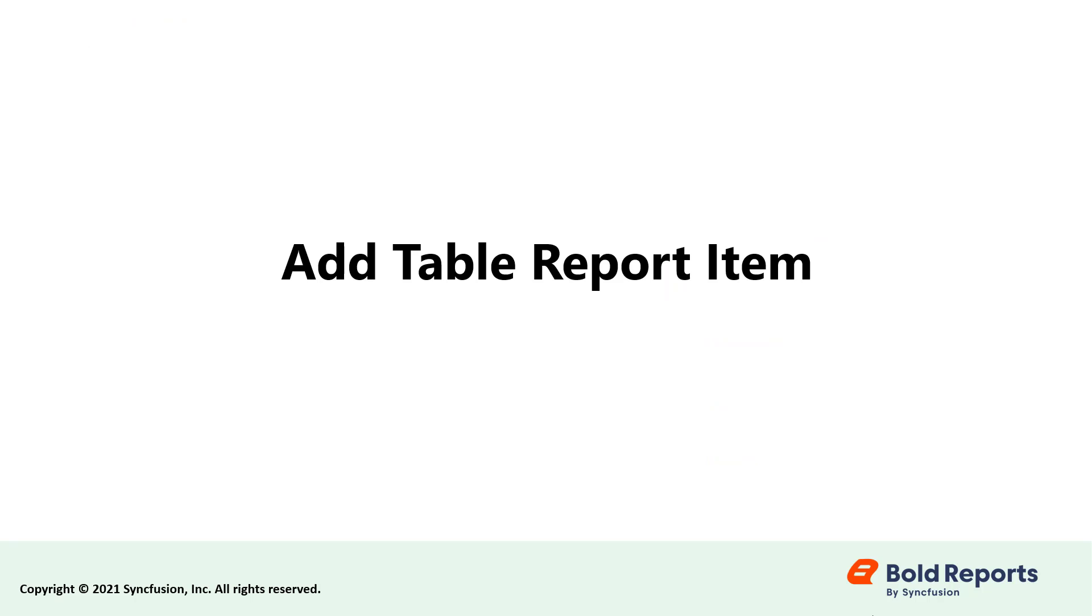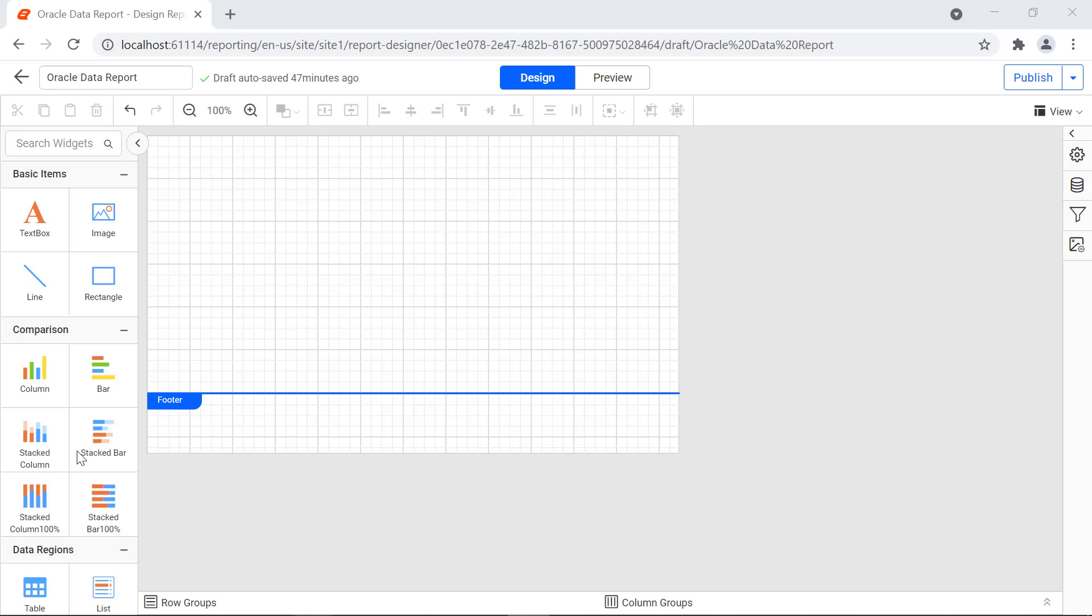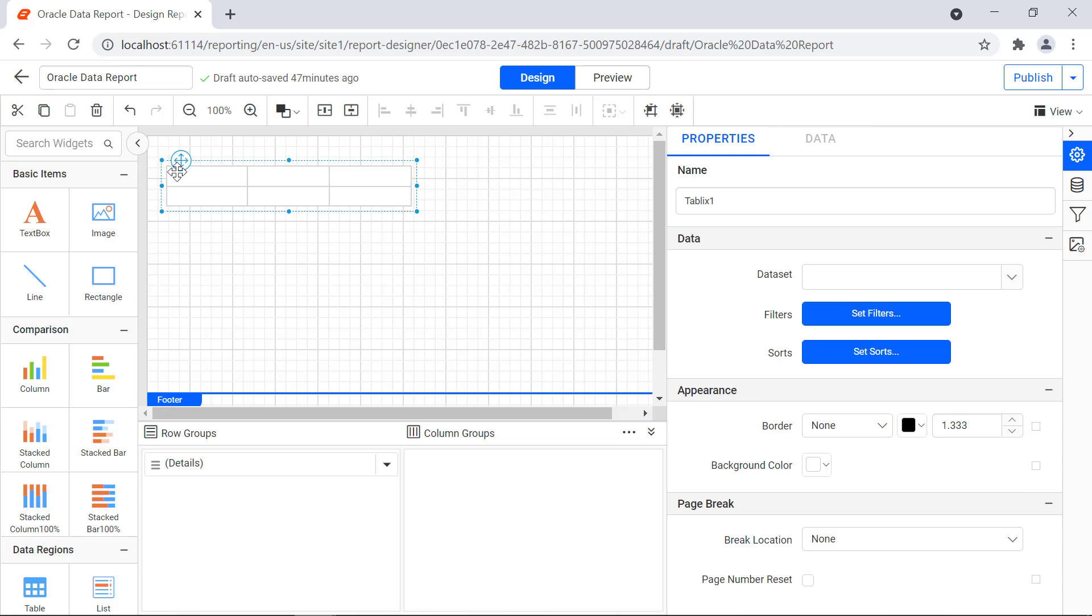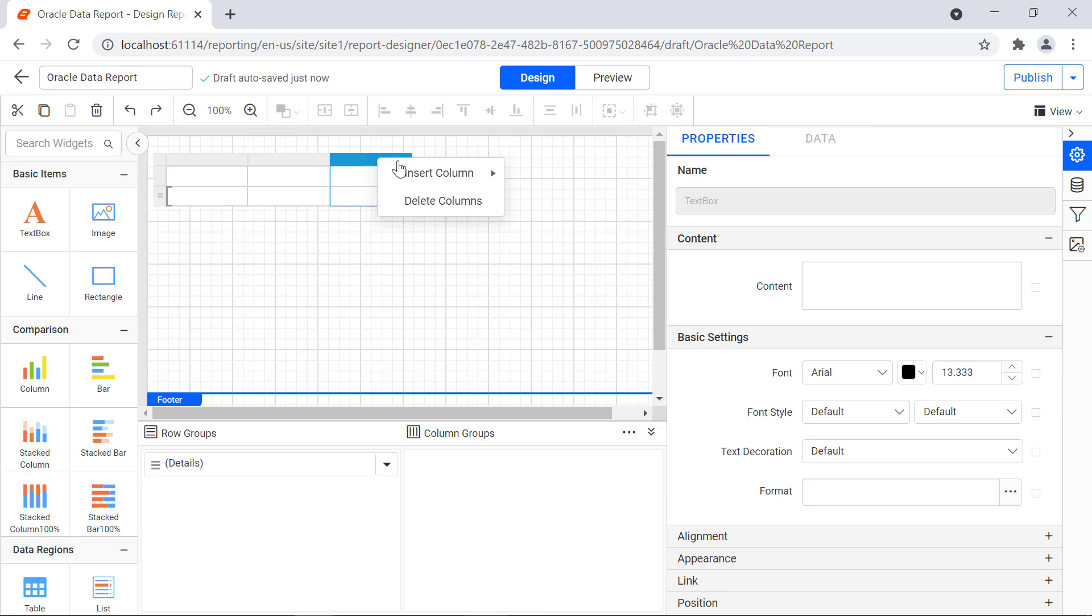Now let's add a table report item and assign the values. Drag and drop the table report item from the item panel to the design area. Add the necessary columns required.